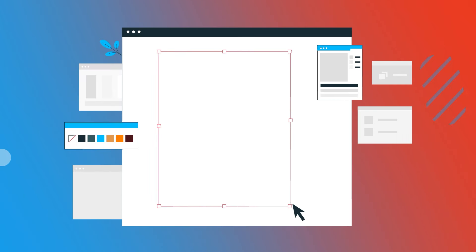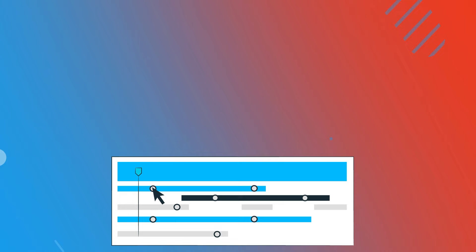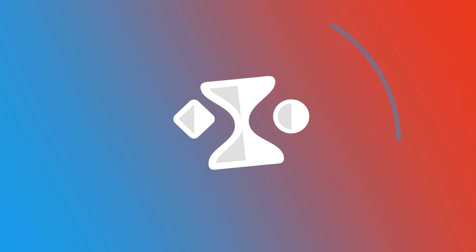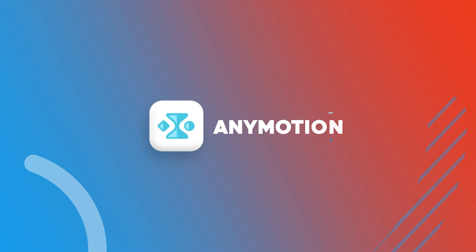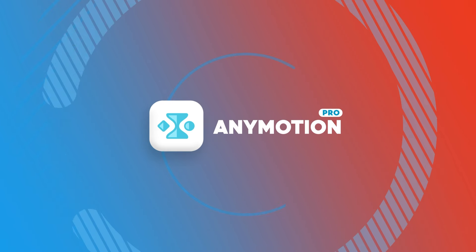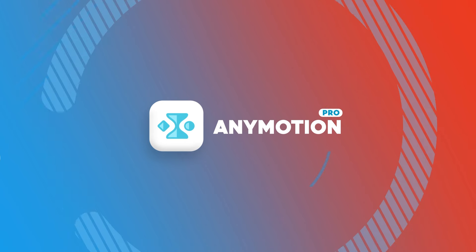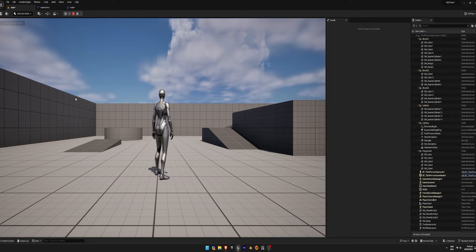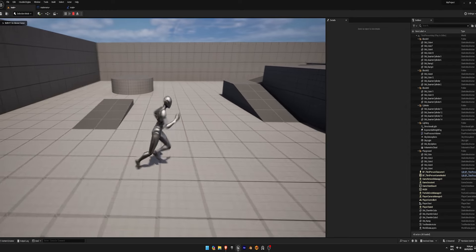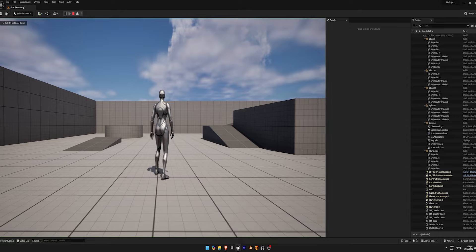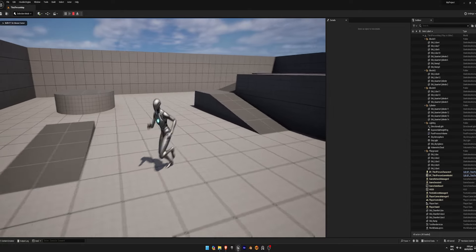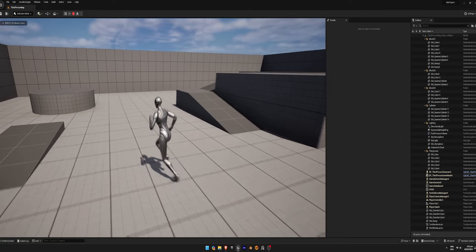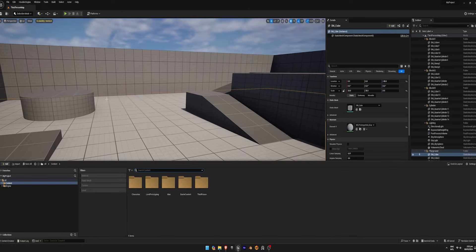In this tutorial, we're going to learn how to make main menus in Unreal Engine 5. Let's get started. Launch Unreal Engine and open your project in third person mode.